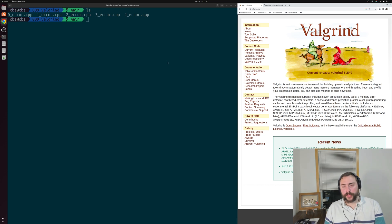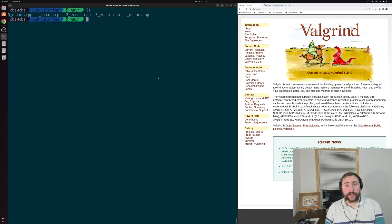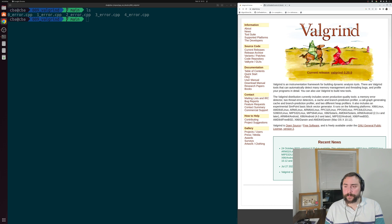Hey everyone, I'm Nick, and welcome to another episode of Software Development with C++. In this episode of the series, we're going to be talking about debugging memory errors with Valgrind. The first question we have to answer is: what exactly is Valgrind? I have the main page for Valgrind, which is valgrind.org, up on the screen on the right-hand side. It says specifically that Valgrind is an instrumentation framework for building dynamic analysis tools, and that there are Valgrind tools that can automatically detect memory management and threading bugs, as well as profile your program in detail.